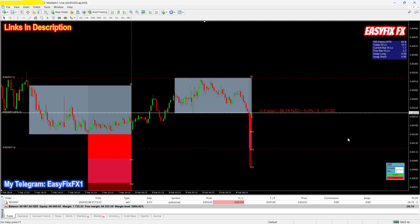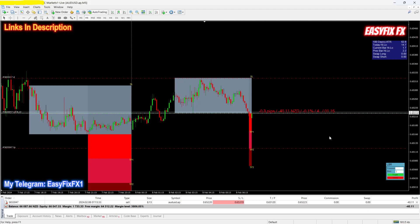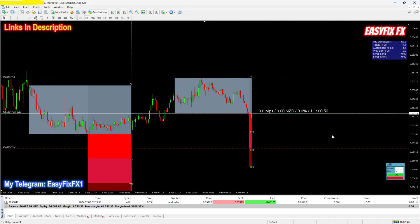You can see my sell limit has been hit, so I'm tagged into the trade — the trade is now live and running. Let's just see how this plays out. I will speed up this recording; you guys don't have to watch these candlesticks move because this might take a couple of hours.